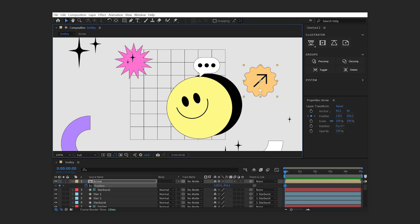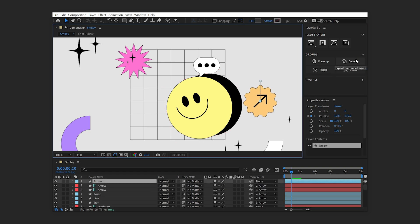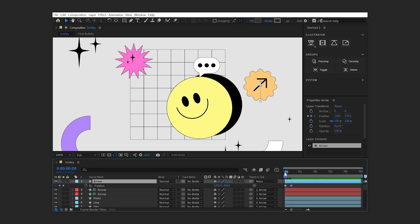If you've added any keyframes to the position, scale, rotation, or anchor point of the pre-comp, they'll be preserved on the group layer when decomposing.